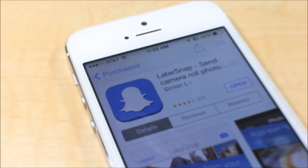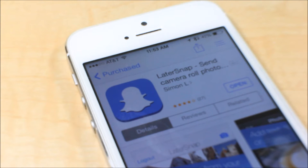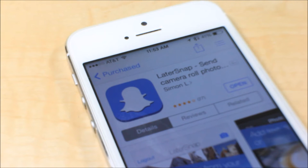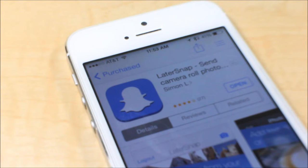Hey everyone, so today I'm going to show you guys how to use your camera photos for Snapchat. This is for the iPhone 5 and I'm not sure about the Android yet, but so far what I know it does work on iOS. There's this app called LaterSnap and it's a free app and it allows you to transfer your camera photos and send them to your friends on Snapchat.